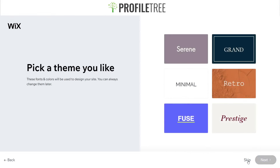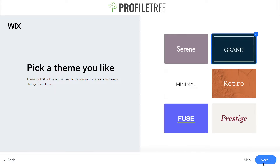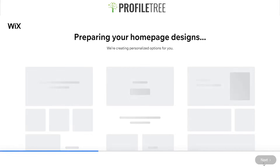The next page asks what theme we'd like to use. I have six different options here — though yours may differ. The options include Serene, Grand, Minimal, Retro, Views, and Prestige. Different themes will be generated depending on your website type. I'm going to click Grand, which has a French countryside elegant sort of design, and select Next.